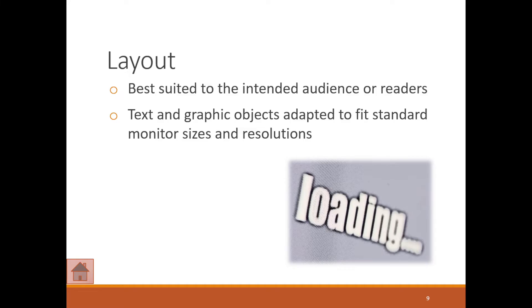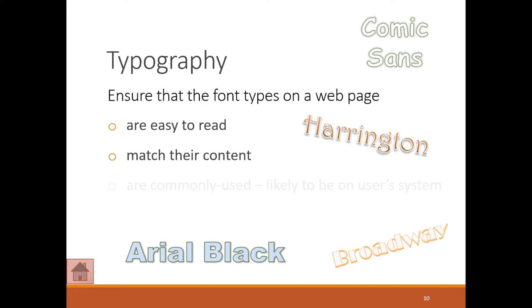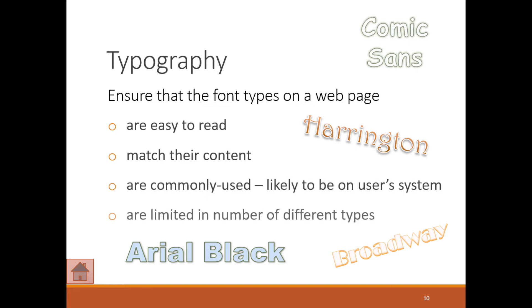You also want to look at typography. Ensure that the fonts you're using on the web page are easy to read, match the content, are commonly used, and are limited in number of different types. You don't want to have a ton of different font types in your website.